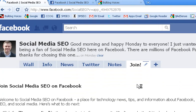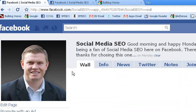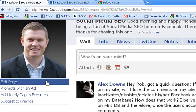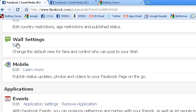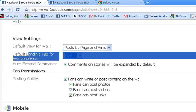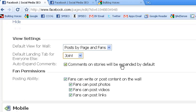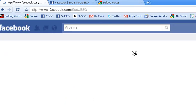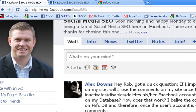Next, what I want to do very quickly is specify people to land on that tab who are not fans. I'm going to come over here to my wall settings. Right here — default landing tab for everyone else — I'm going to go ahead and click 'join.' And it just automatically saves. So now anytime somebody who is a non-fan comes and visits my Facebook fan page, they will land right here on this join tab.